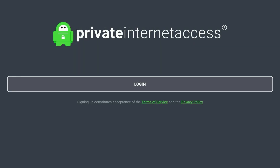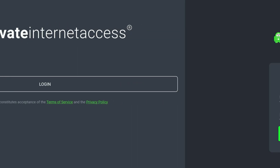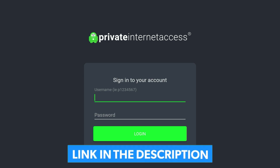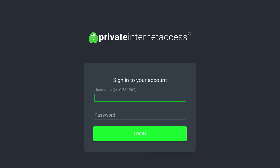Once the application is open you'll be greeted with a login screen that looks like this. You want to click on the login button in the middle of the screen and go ahead and enter your account details and log into your account. If you don't have a Private Internet Access account you can click on the link in the description below to register for Private Internet Access VPN.